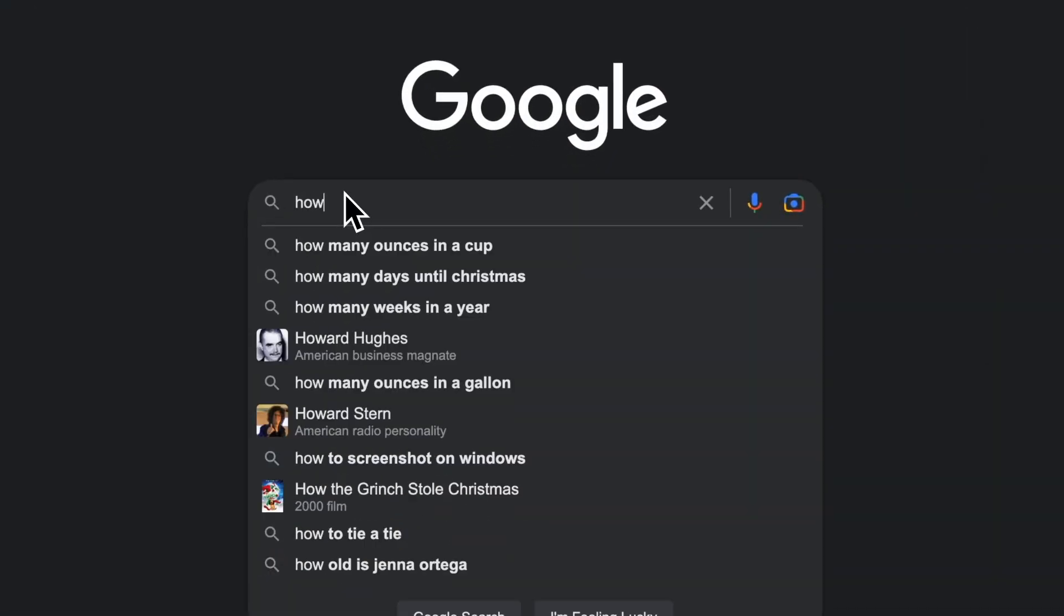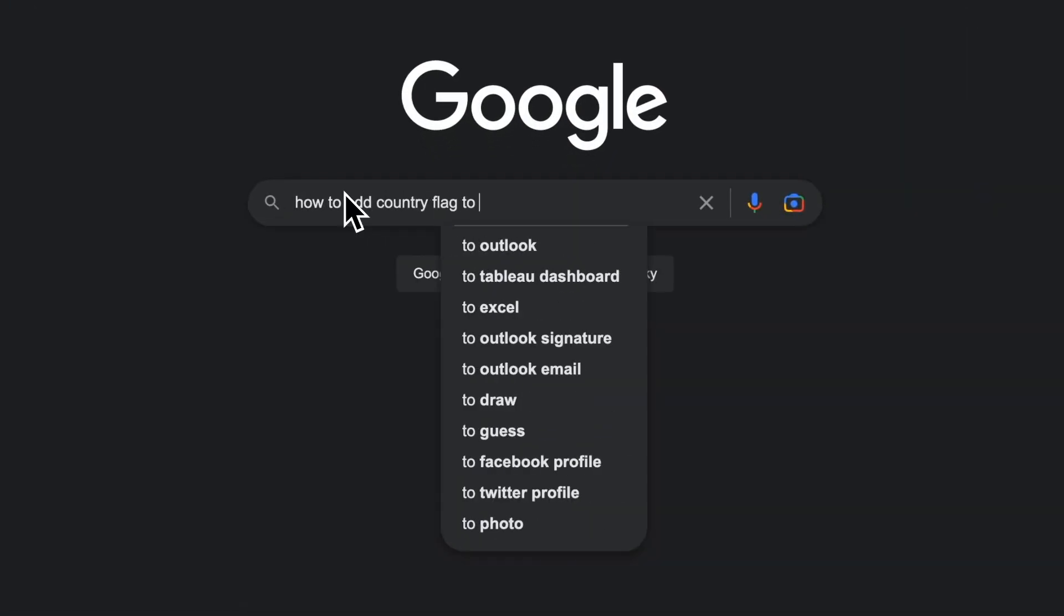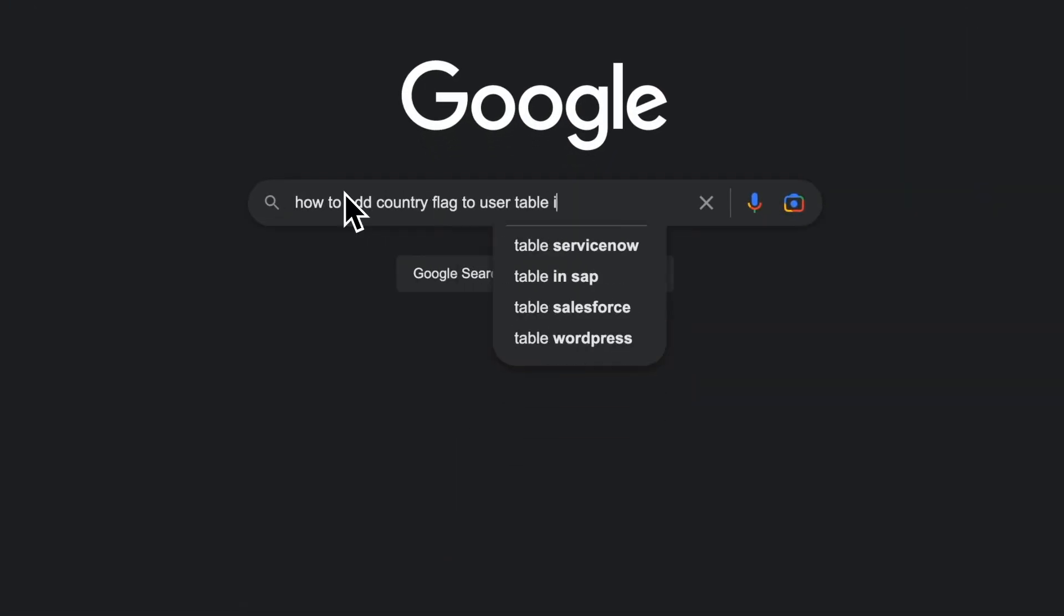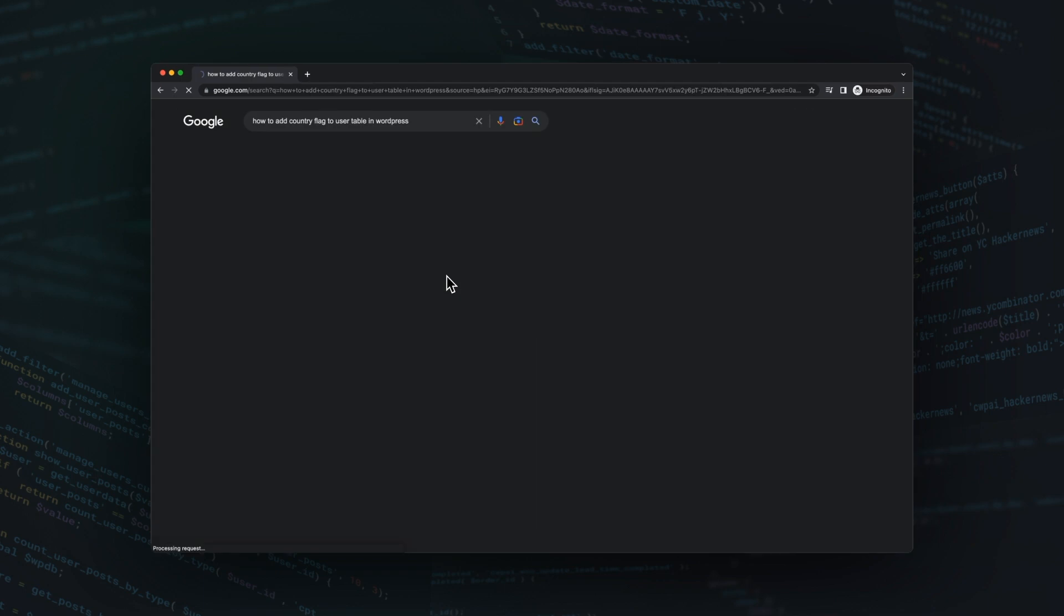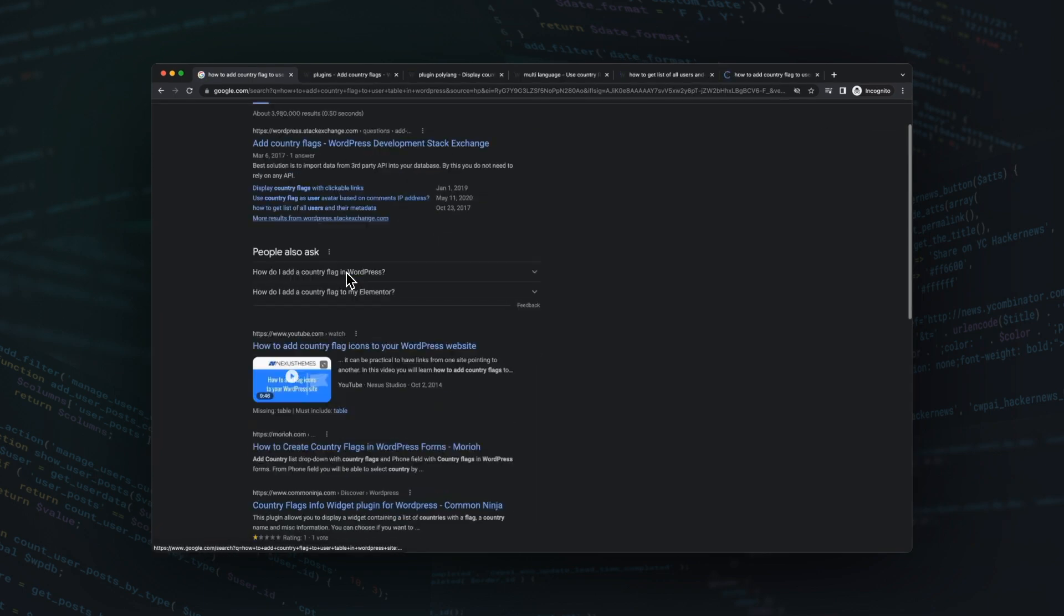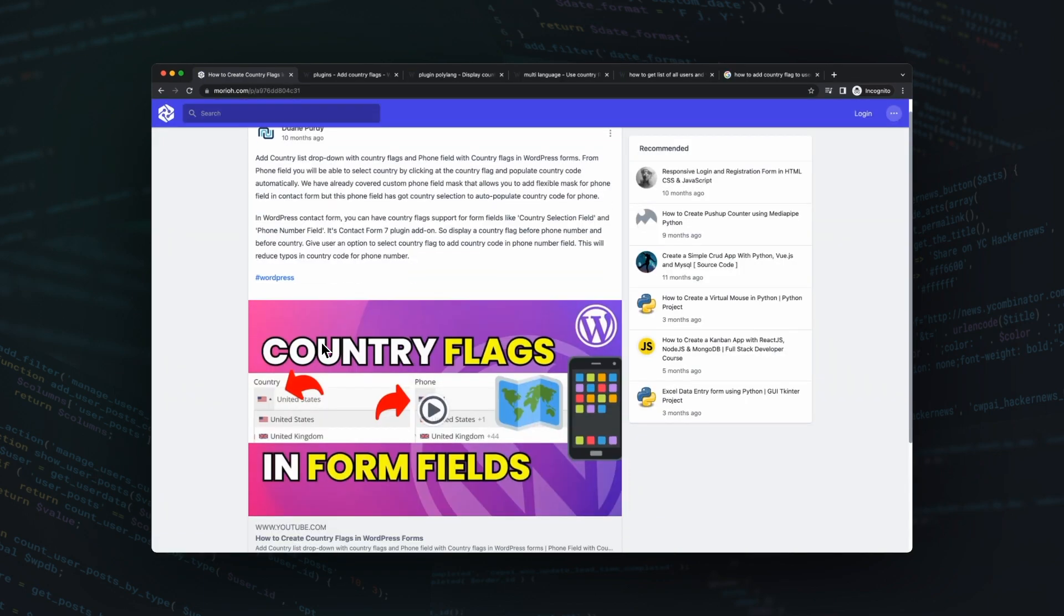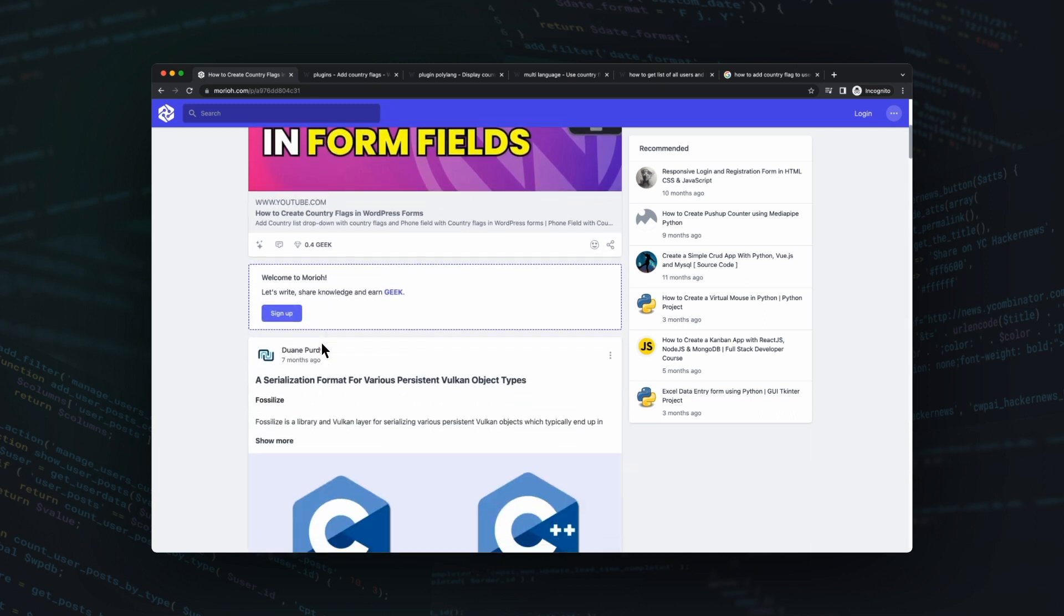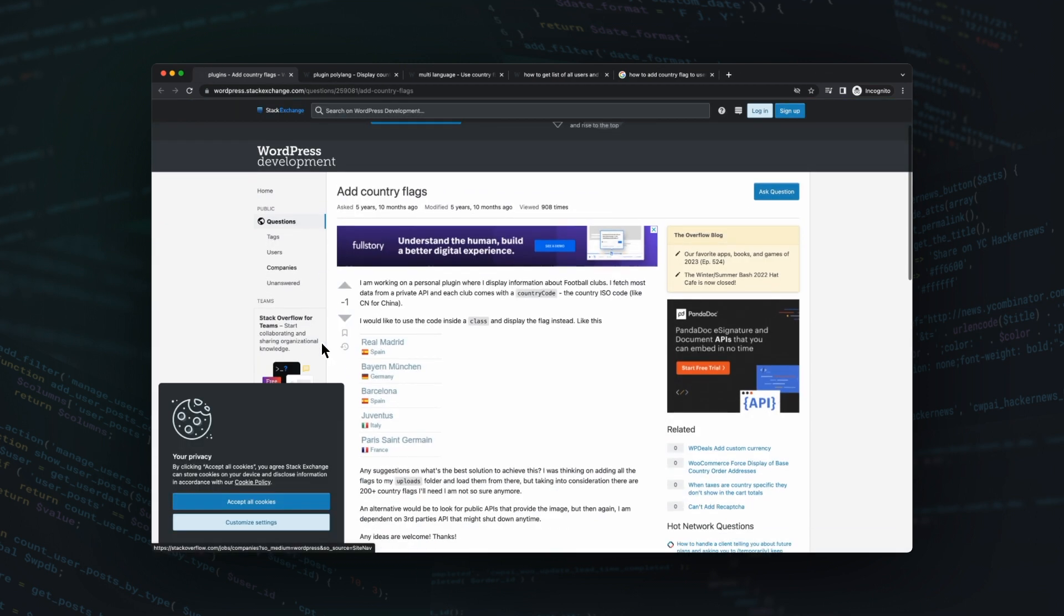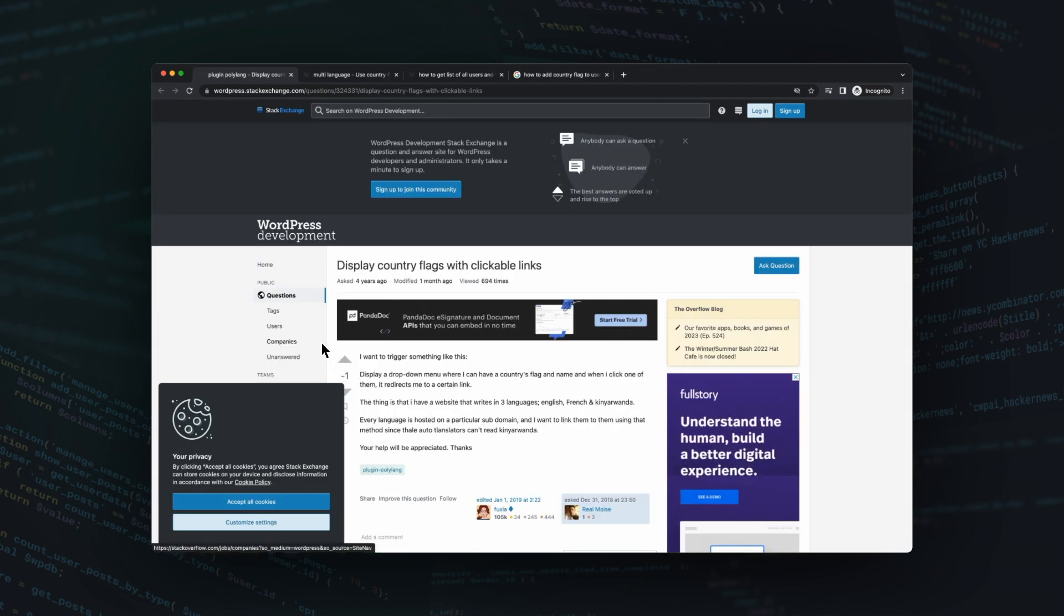Instead of looking through Stack Overflow, making dozens of Google searches, and ending up short, try prompting CodeWP. In this example, I want to add a new column to the users table that shows a country flag based on their current location when registering.